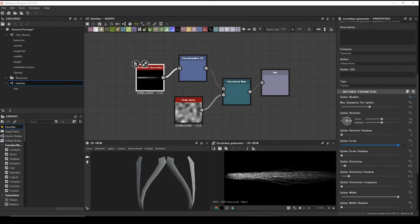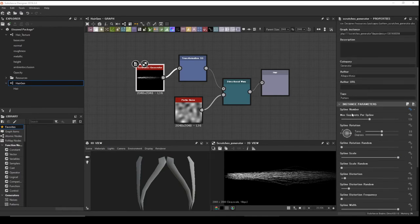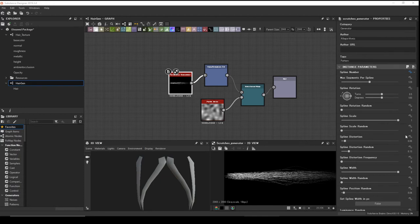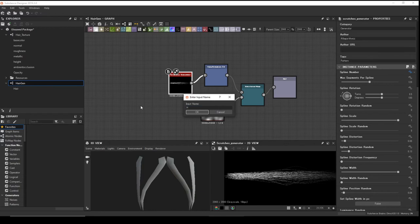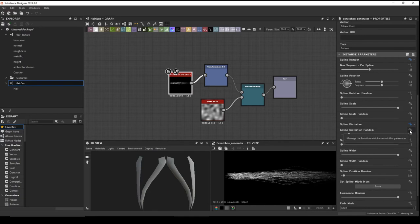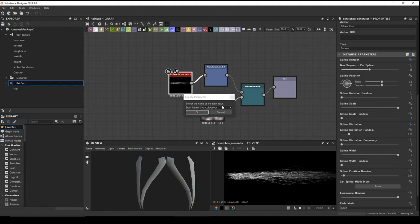Click the expose icon and choose Expose. Name the new input 'hair_amount'. Next, expose the Spline Distortion — click Expose, New, name it 'hair_distortion'. Then expose the Random parameter — Expose, New.